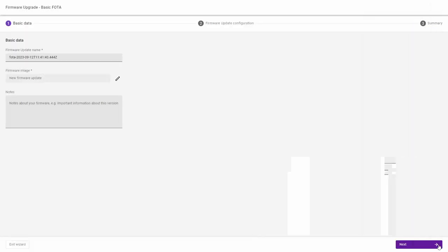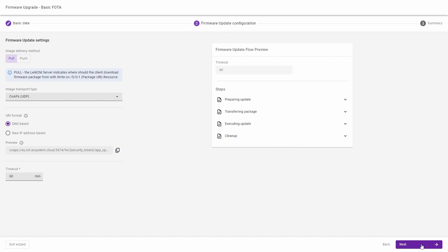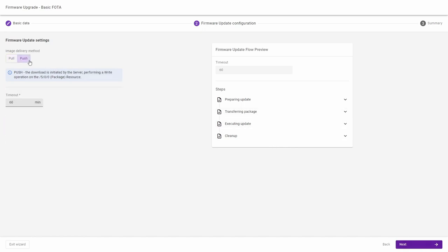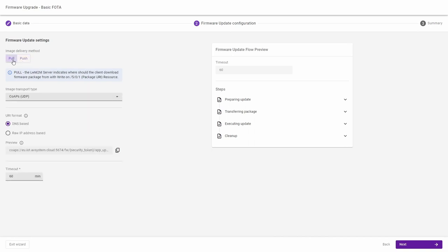In the next step we've got two ways how to deliver a new firmware package. We can either use a pull method or the push method. I'm gonna use a pull method which means that I'm sending the link to the device that the device can use to download the firmware image.